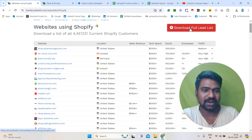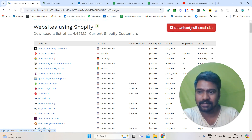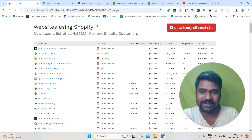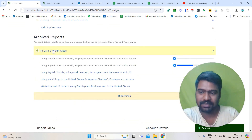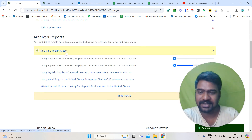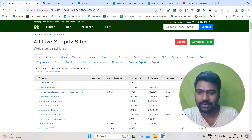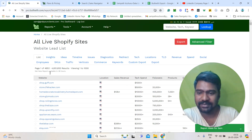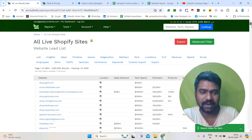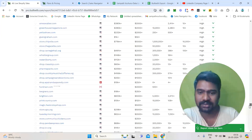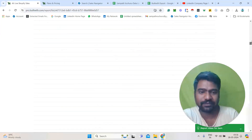I am clicking 'Download Full Read List.' Once I click that, I can see all live Shopify sites. Now I can see all the Shopify stores. We can see all the results — scrolling down a little bit — here you can see all the information.